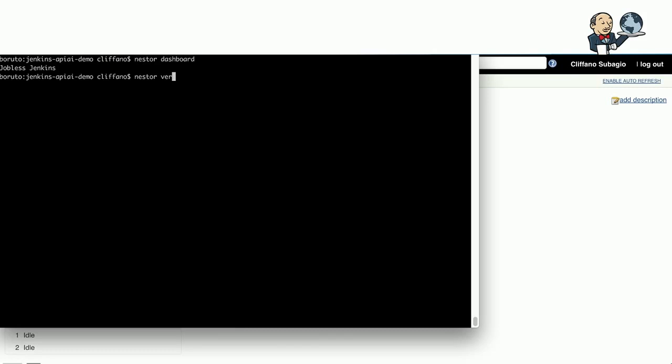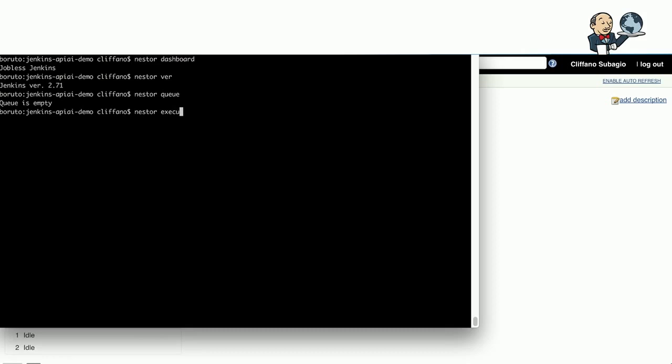I ran Nestor dashboard, so this should give a list of jobs, but there's no job, so it just says Jobless Jenkins. Then it runs Nestor version. Yep, version 2.0.71. Then it tries to run Nestor queue to check, is there anything in the queue? Yep, queue is empty. There's nothing. Then Nestor executor. The instance only has a master, and it has two idle executors.